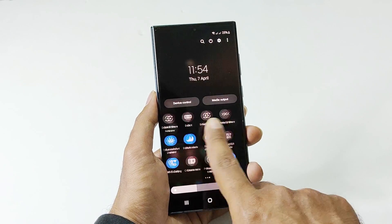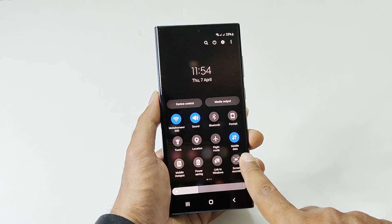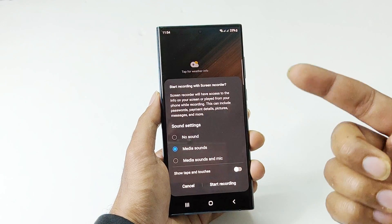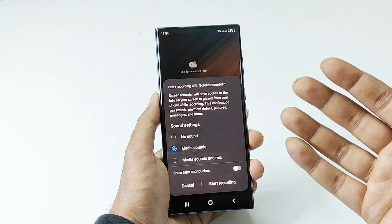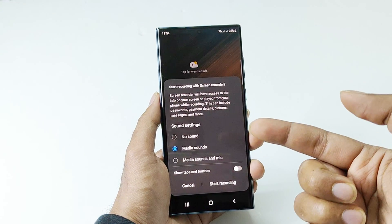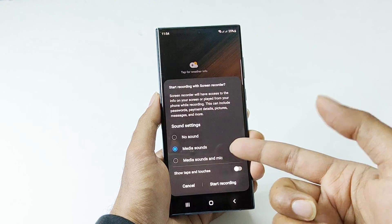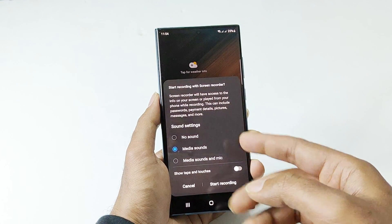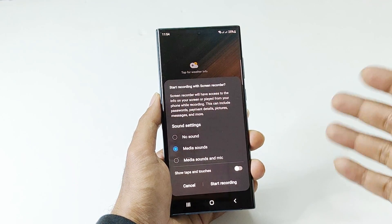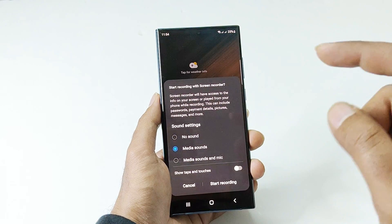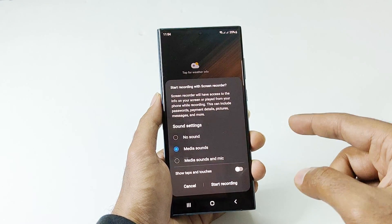Here is the Screen Recorder option — just tap on it and it will show you this screen. Here you can select whether you would like media sounds to be recorded, or you can select no sound if you do not want any sound in the recorded video, or you can select media sounds and mic.